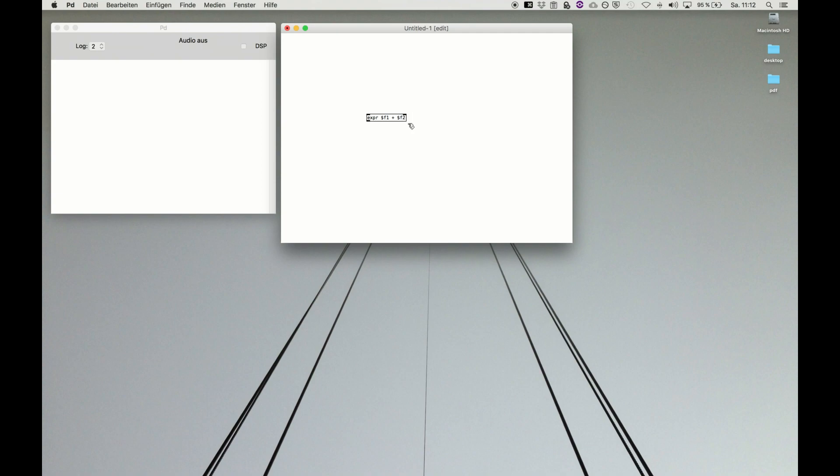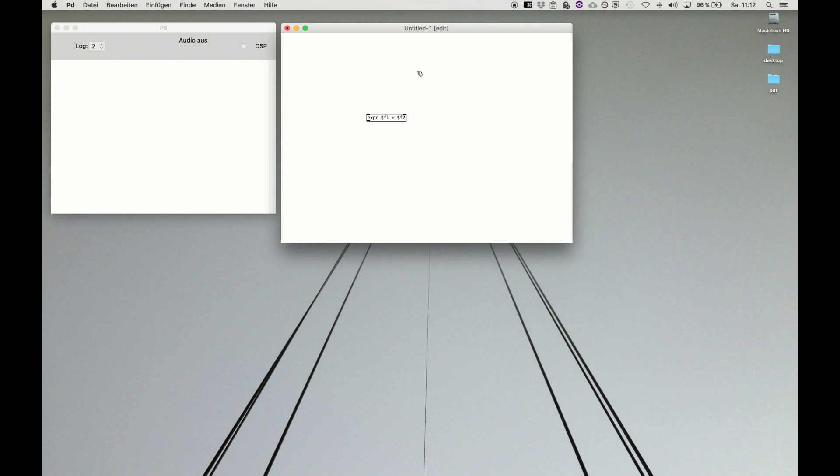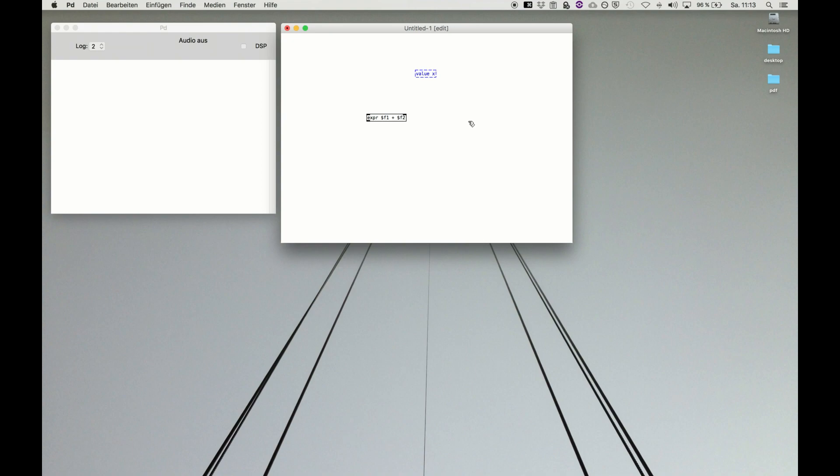There's another option which is way more obvious and way more convenient for text-based coding experience people, and it's just using declared variables. In Pure Data we can also declare a variable which can be placeholder for a number. First of all, we have to use a value and then give the value an argument. Let's say value x.